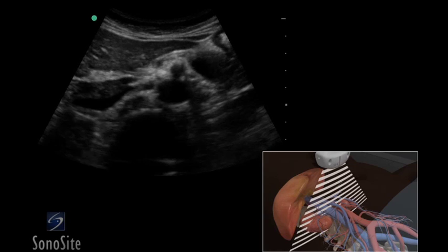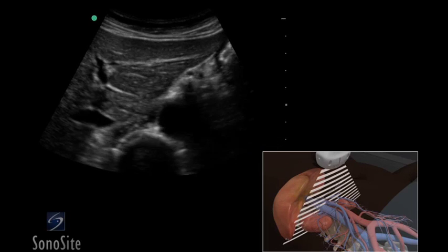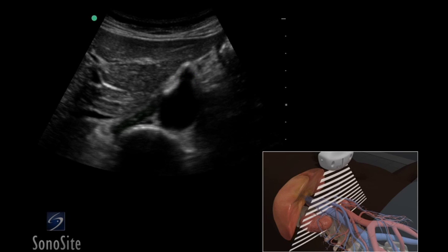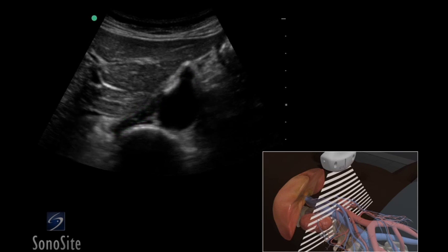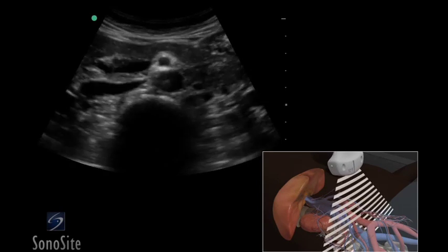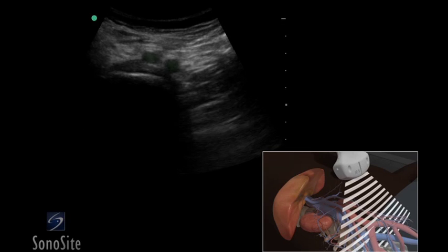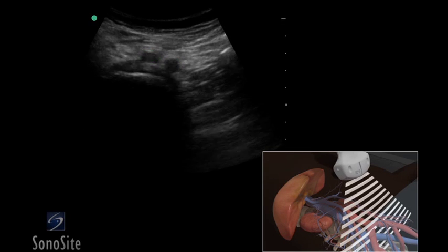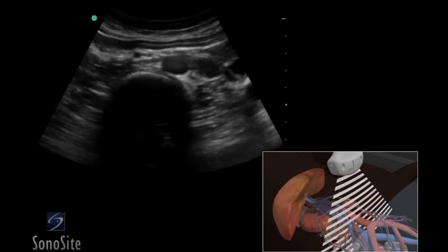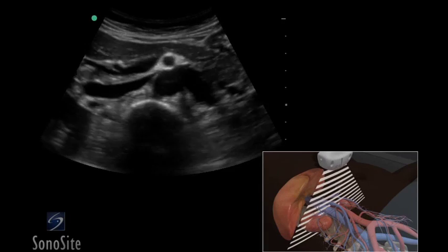The abdominal aorta will course gradually becoming more superficial as it progresses distally. The transducer is slowly moved distally to identify the celiac trunk, renal arteries, superior mesenteric artery, and bifurcation to the iliac arteries. Note the location of any change in size of the aorta or iliac arteries.